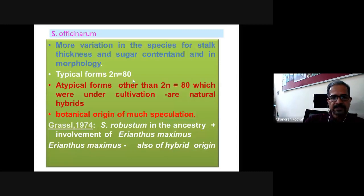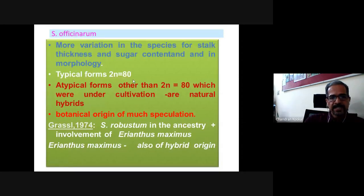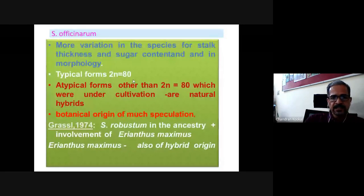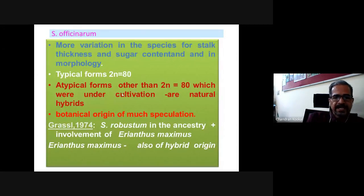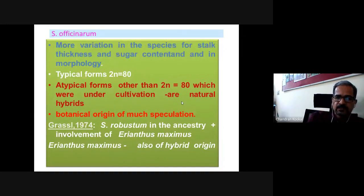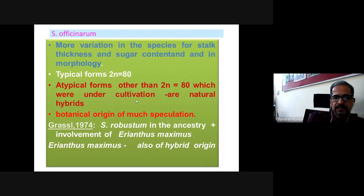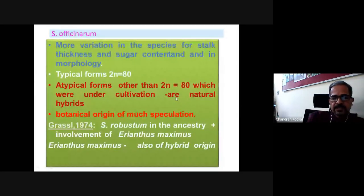Within Saccharum officinarum there is a lot of variation. The collection contains around 757 different types, with major variation in morphological characters, sugar content, cane thickness, and chromosome numbers. The typical S. officinarum has 2n = 80 chromosomes, while atypical forms — either less than or greater than 80 — which may be natural hybrids, are also under cultivation.